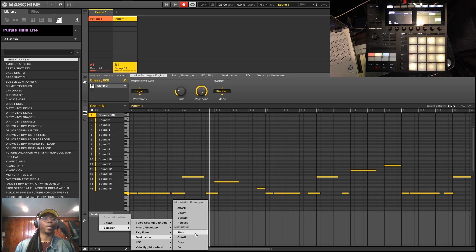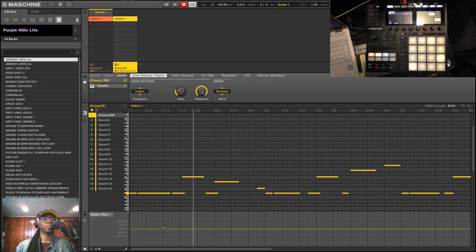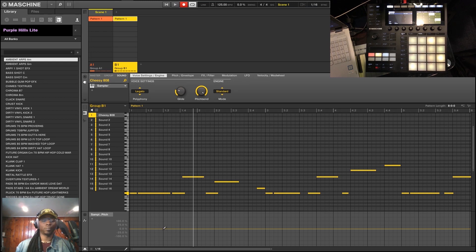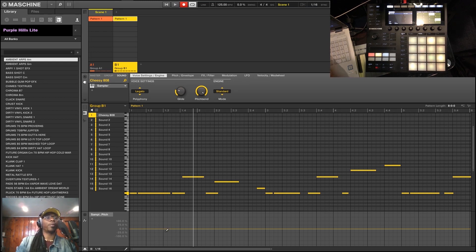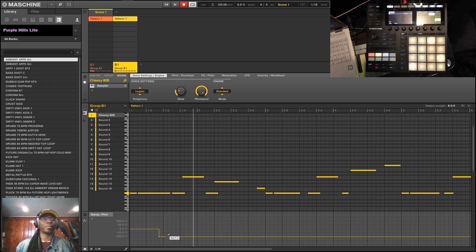And it's here: pitch modulation. Now the thing that's cool about Maschine is that you can do pitch modifications in a step sequence type of fashion.